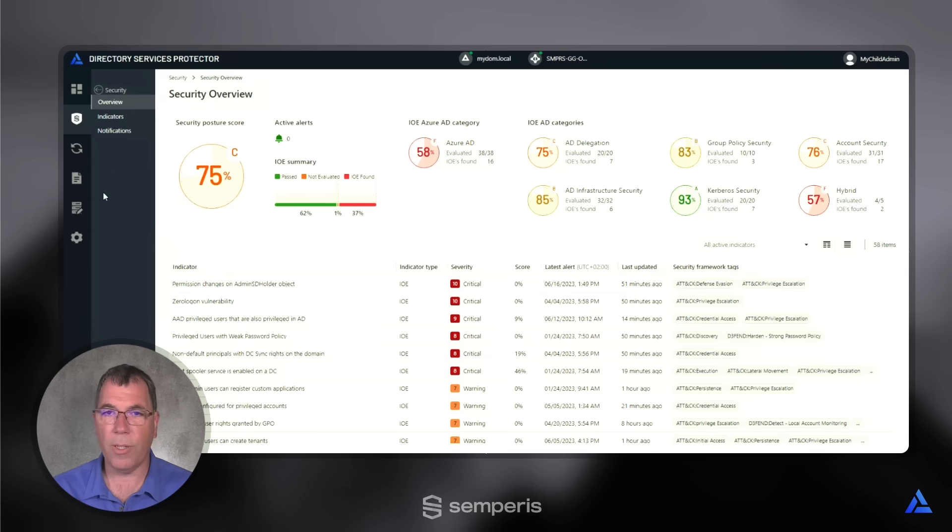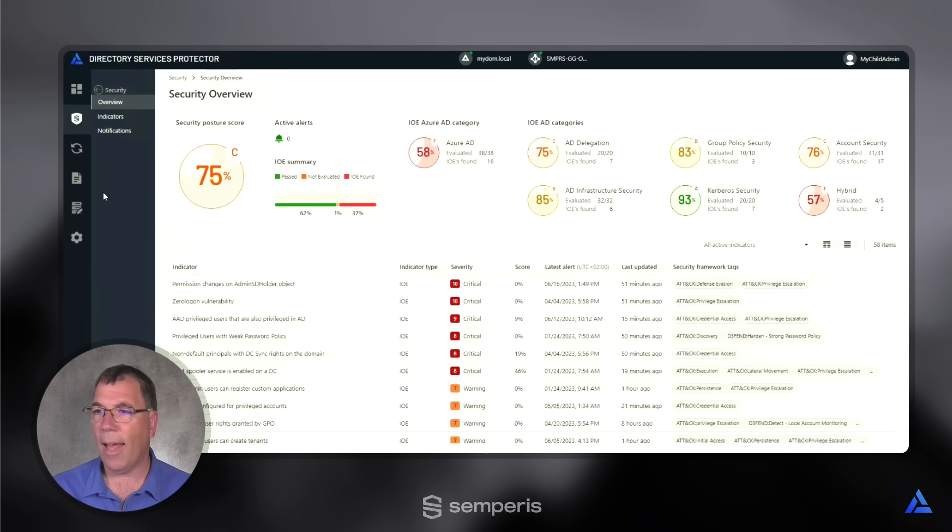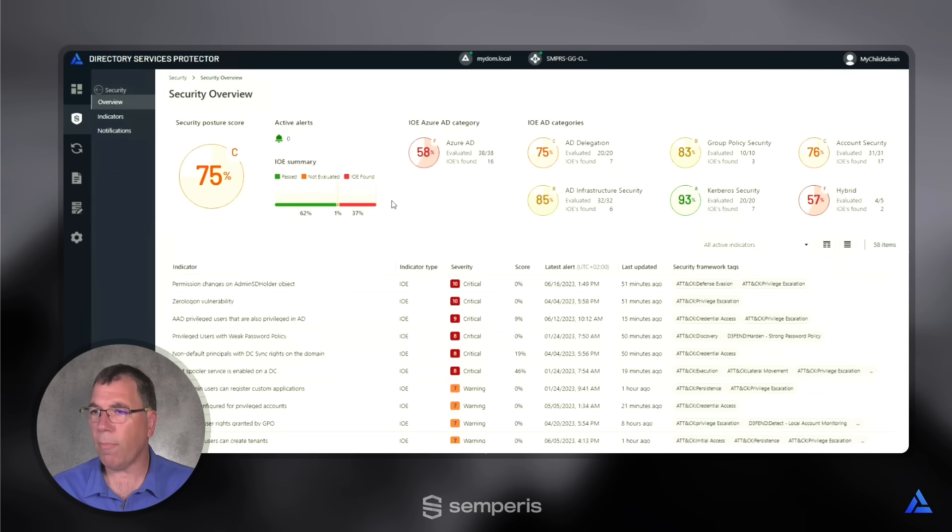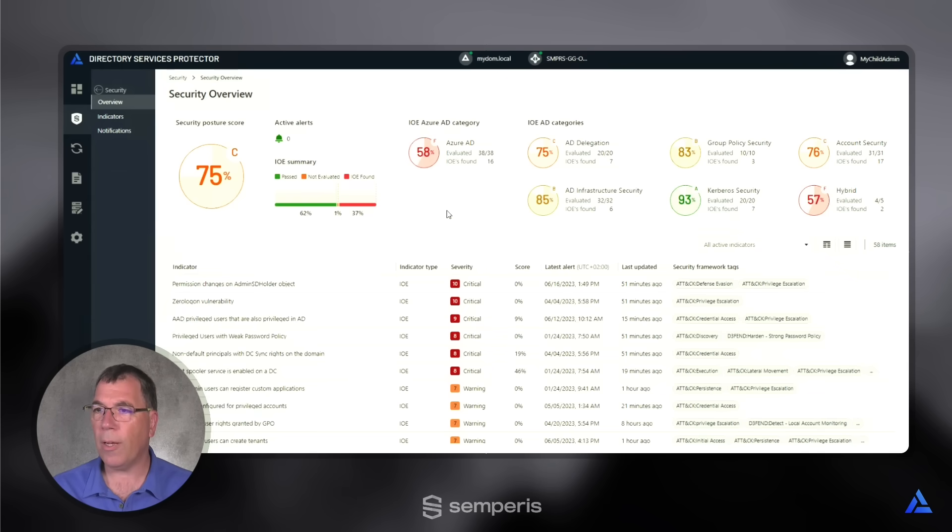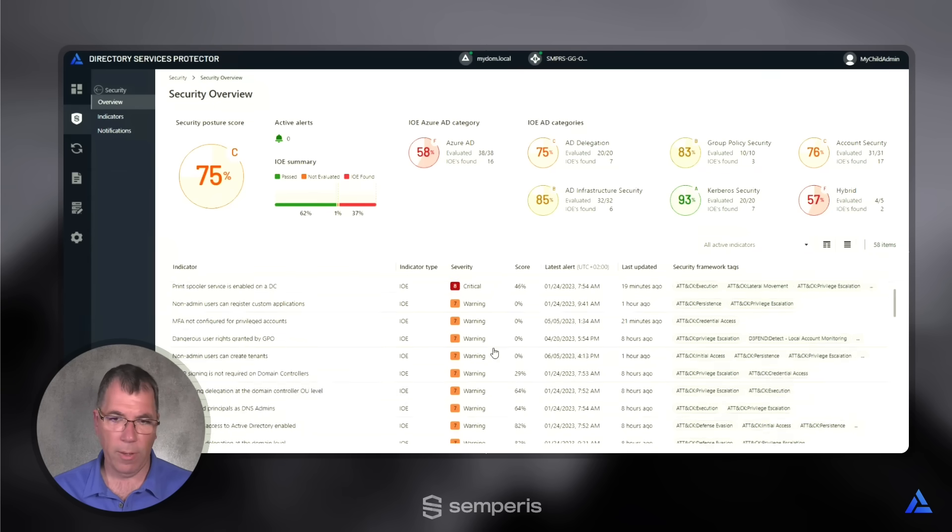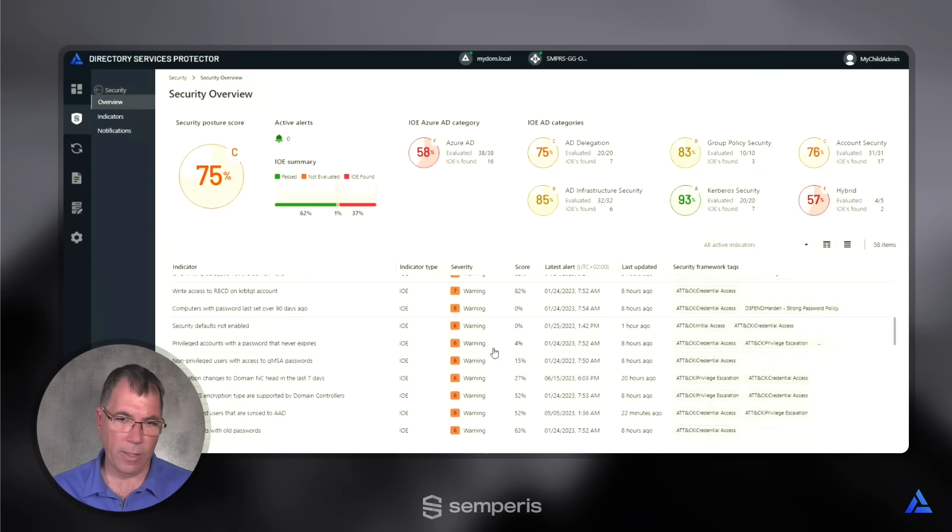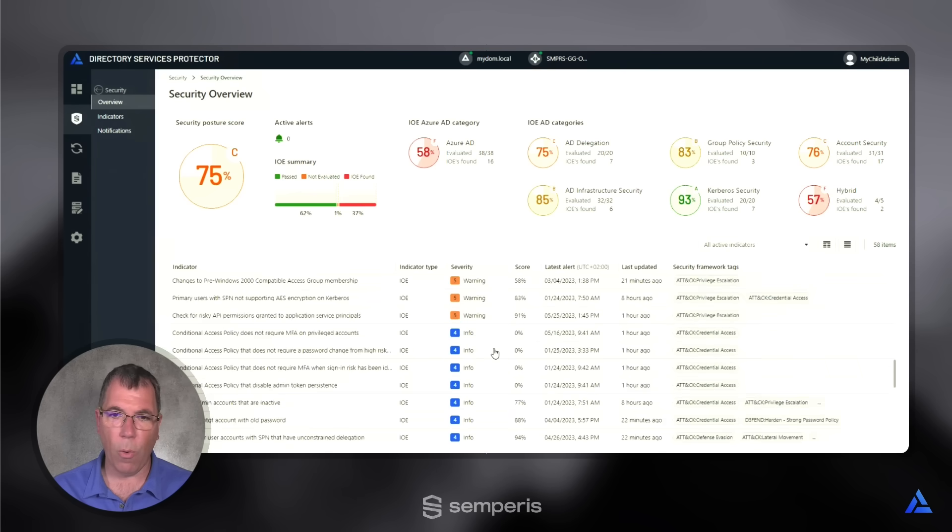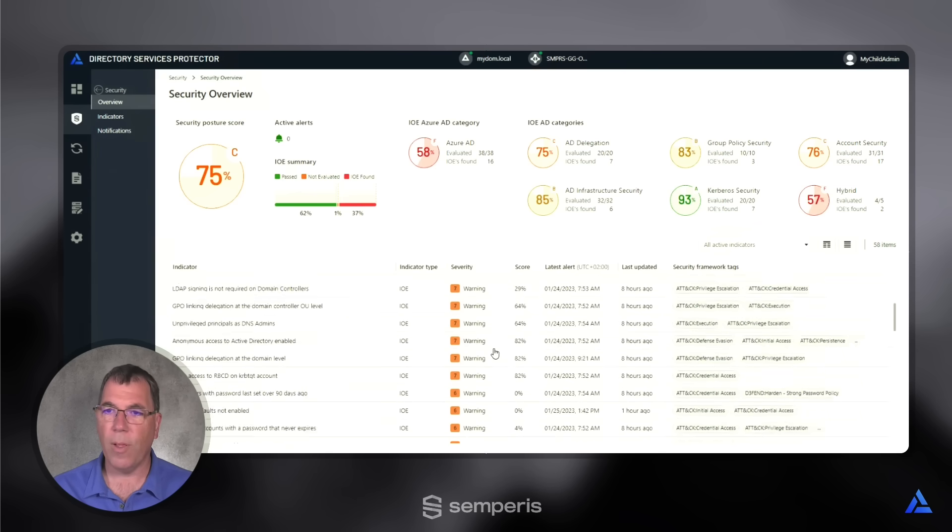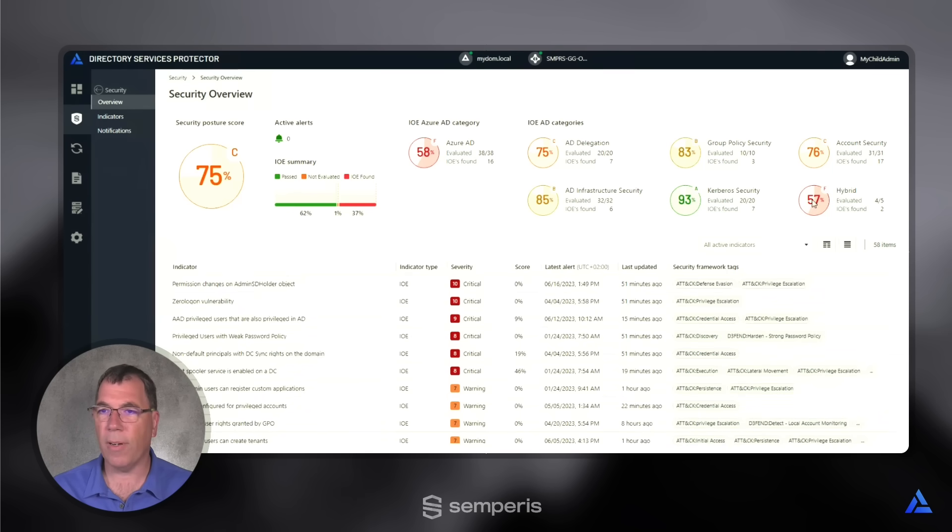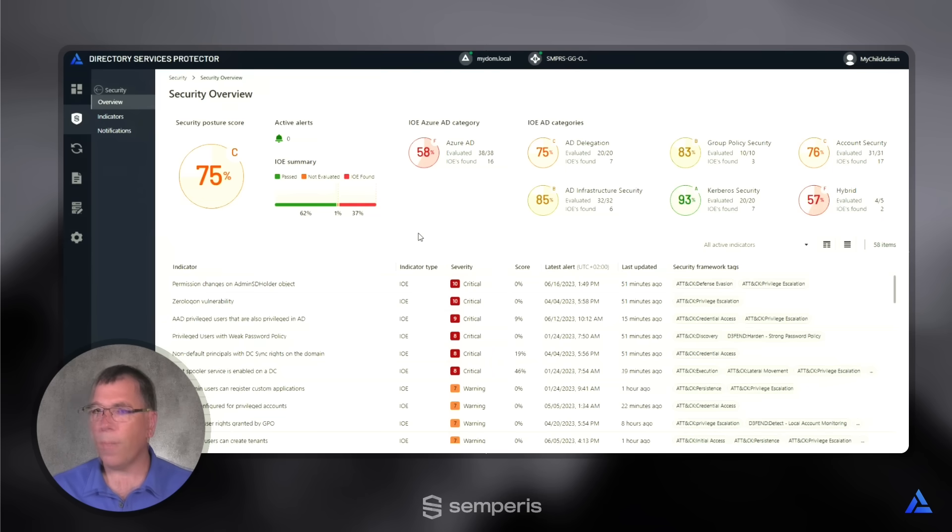That includes on-prem Active Directory environment and Azure AD, a view of indicators with misconfigurations and a potential of compromising the environment. You can quickly gauge how many of your indicators are informational, warnings, or critical. You can scroll here and look through the whole list or look at them individually or see the summary of the different categories like we have displayed up here.